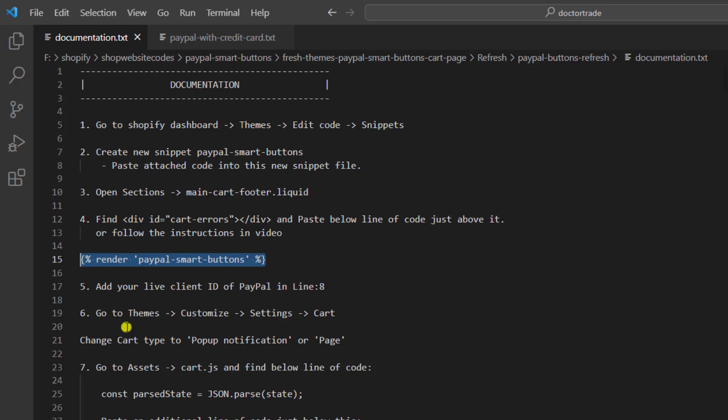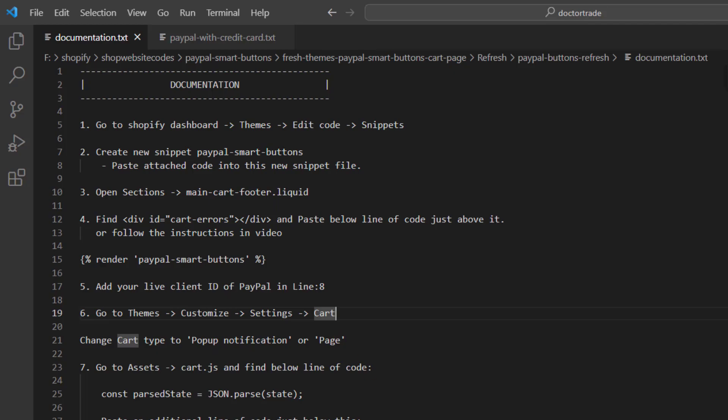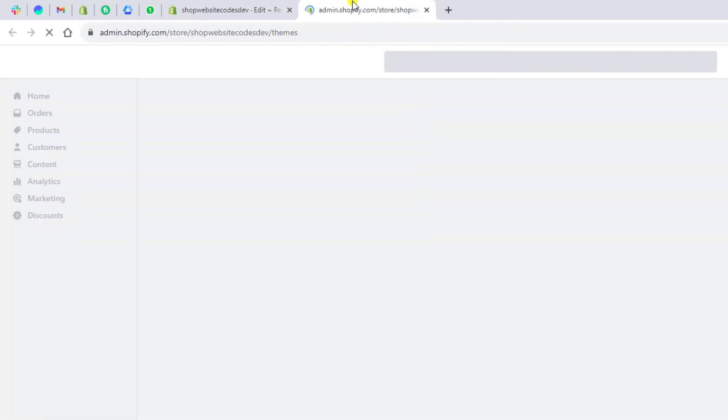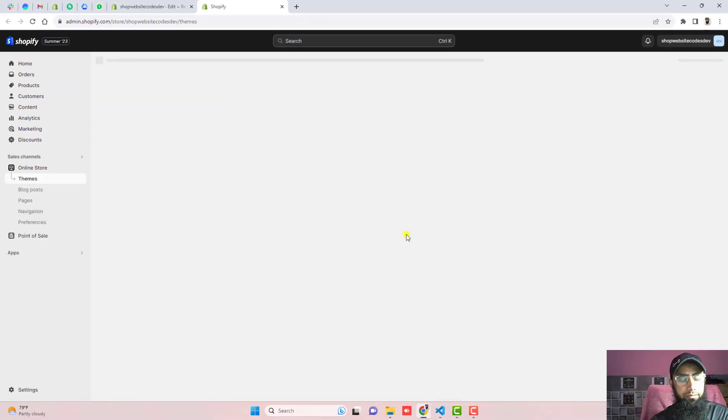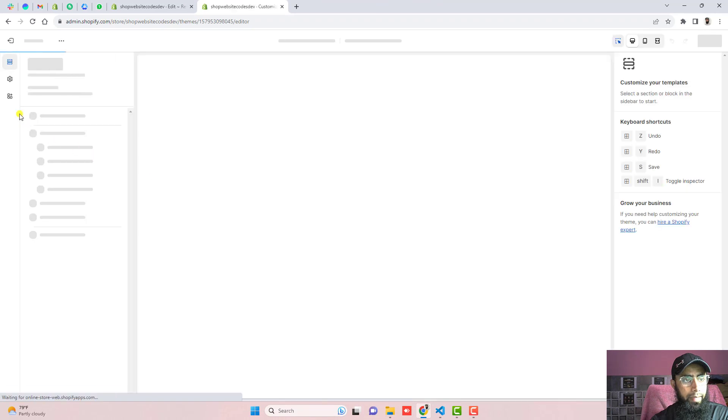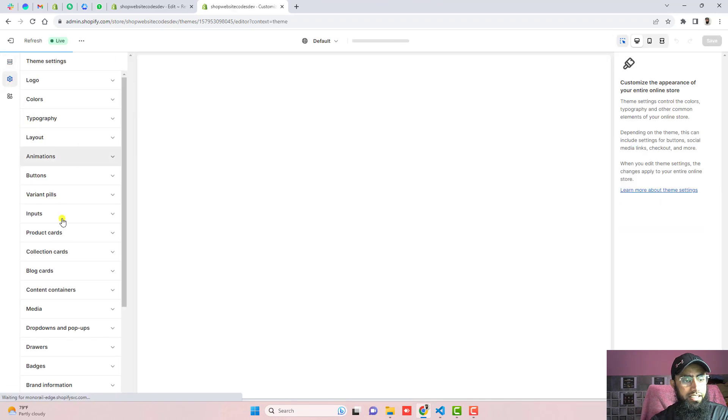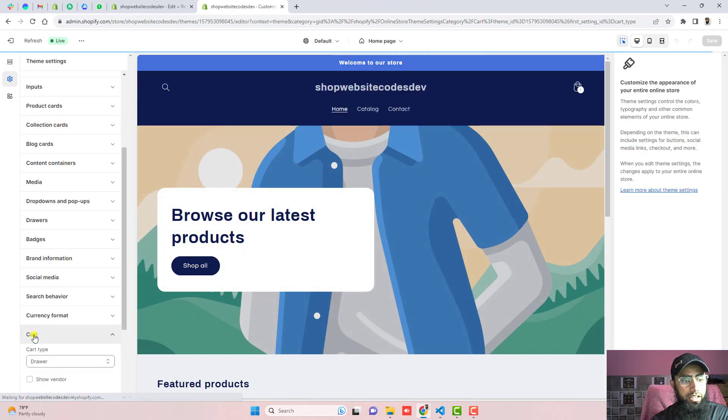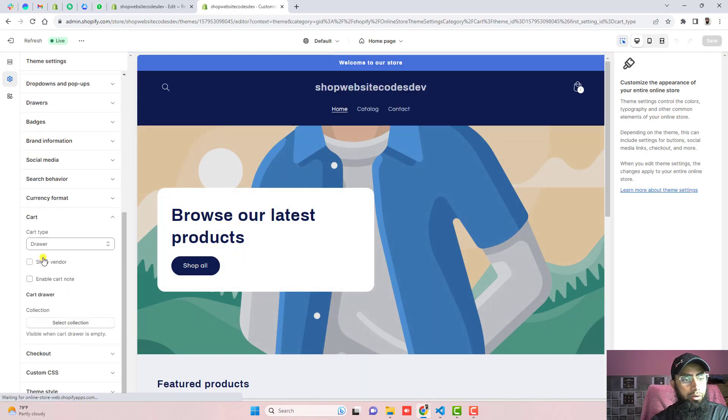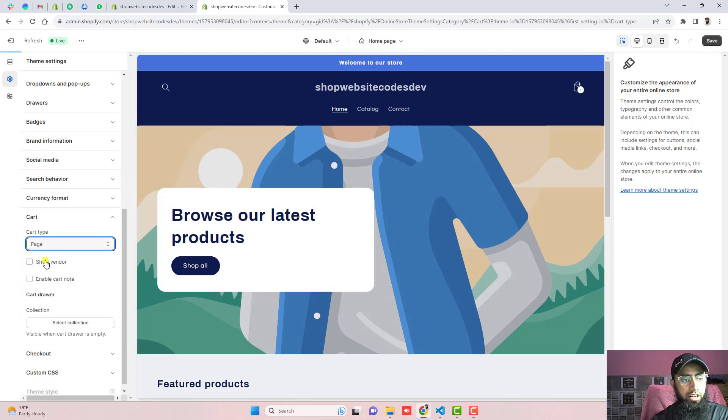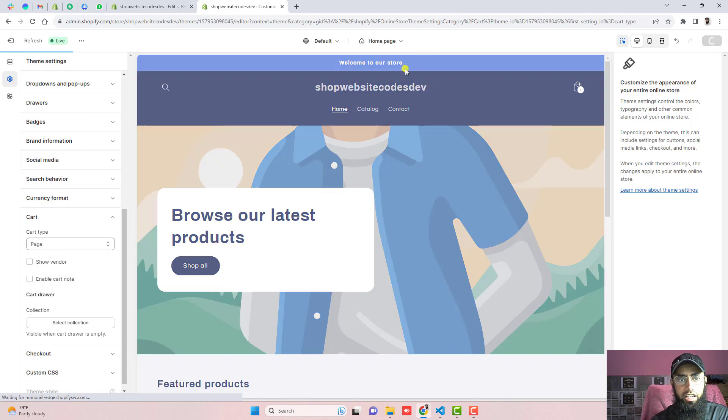The next step is go to themes, click on customize, click on settings, and open the cart. And then you should change type of cart to pop up notification or maybe page. So firstly go to the dashboard again. Here you should click on customize, click on settings, scroll it down, click on cart. And here you will be seeing like drawer. We need to select page or maybe pop up notification. I am selecting page then click on save.